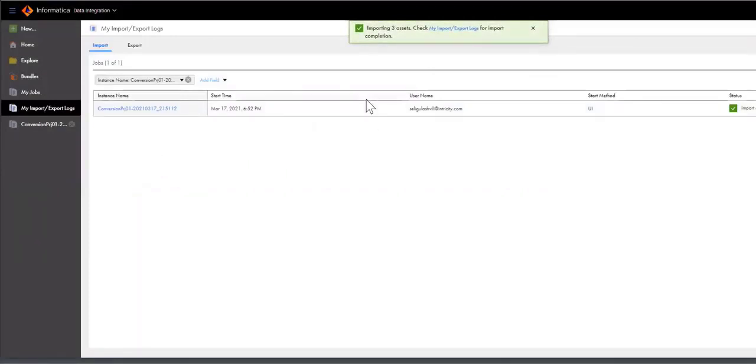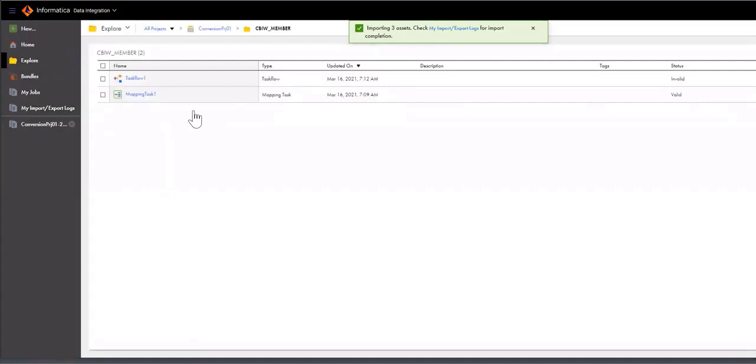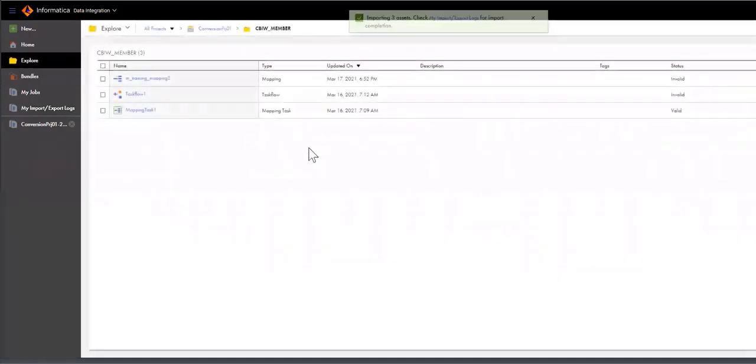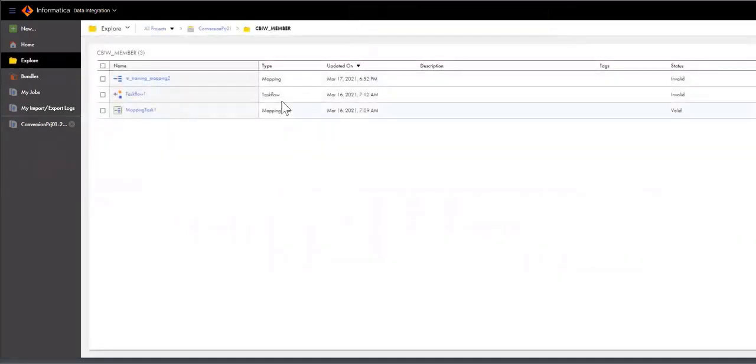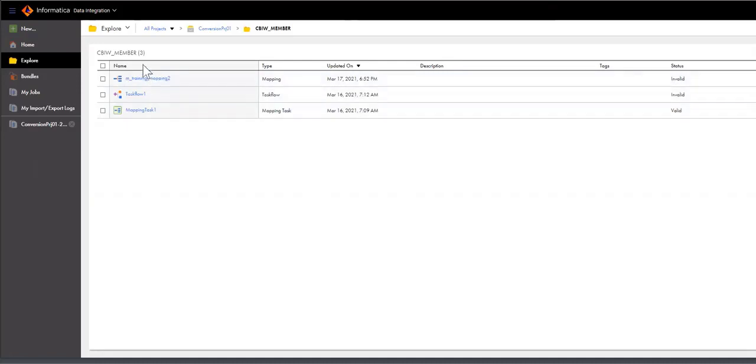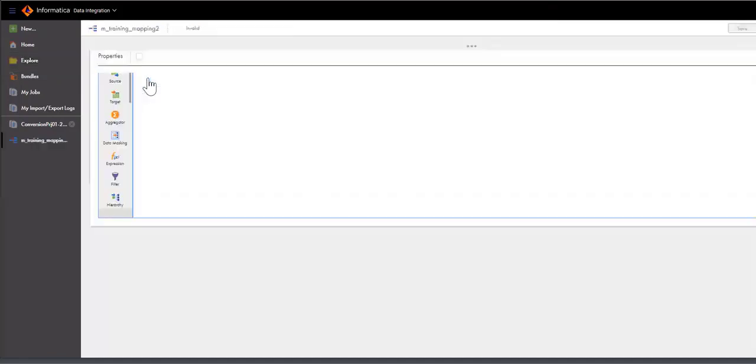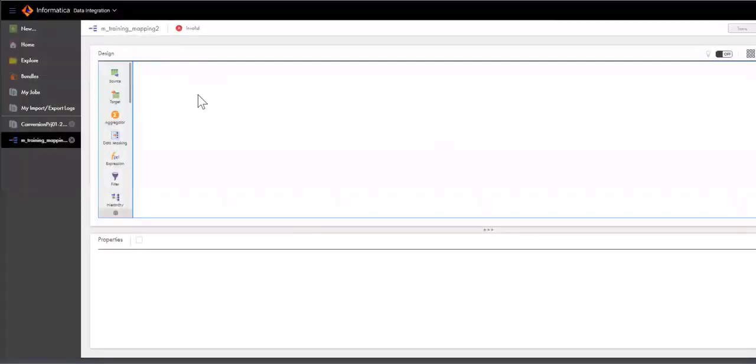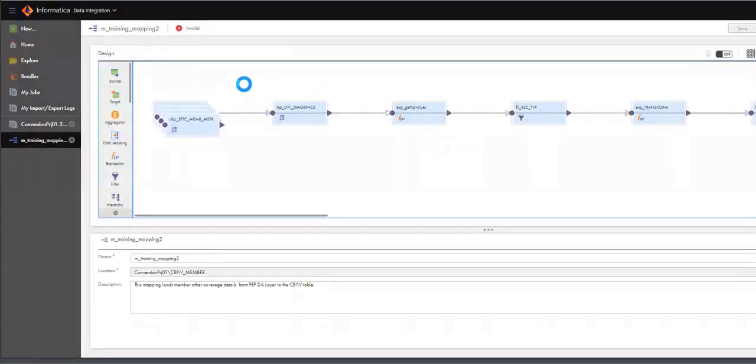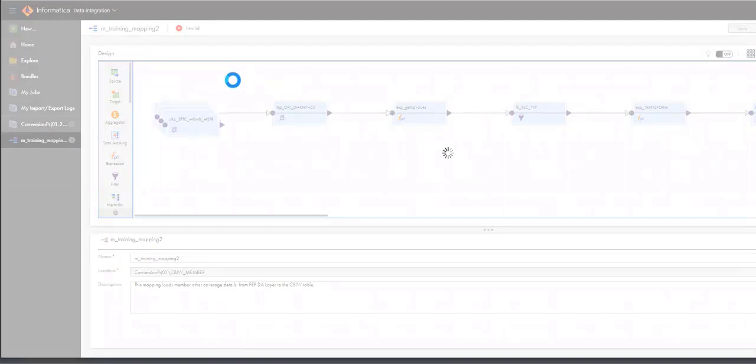The IICS platform just imported all the files, all the artifacts successfully. I'm going to go into the Explorer, and this is my mapping. By default, the converter will mark mapping as invalid, and the reason for that is because you want to see what you just imported. There's no way to tell IICS at the current time that you want to automatically validate the mapping. So that's why it's safer to mark the mapping as invalid.